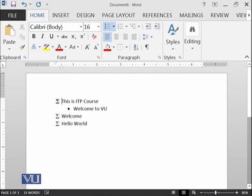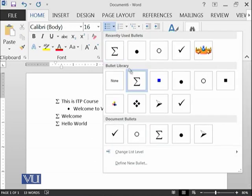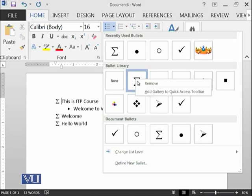You can see that one, two, three has been shifted with submission symbol. This submission has been added in the bullet library. I can of course remove it by right-clicking on this option.